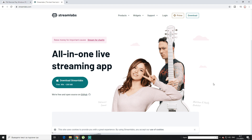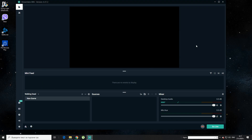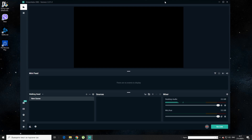Now it's time to show you how to use Streamlabs OBS. First you need to download it. After you do that, you go to Streamlabs — this is the icon right here. You click on it, I have already opened it. So there you go, that's how it's going to look at first. There are a few things you want to do.